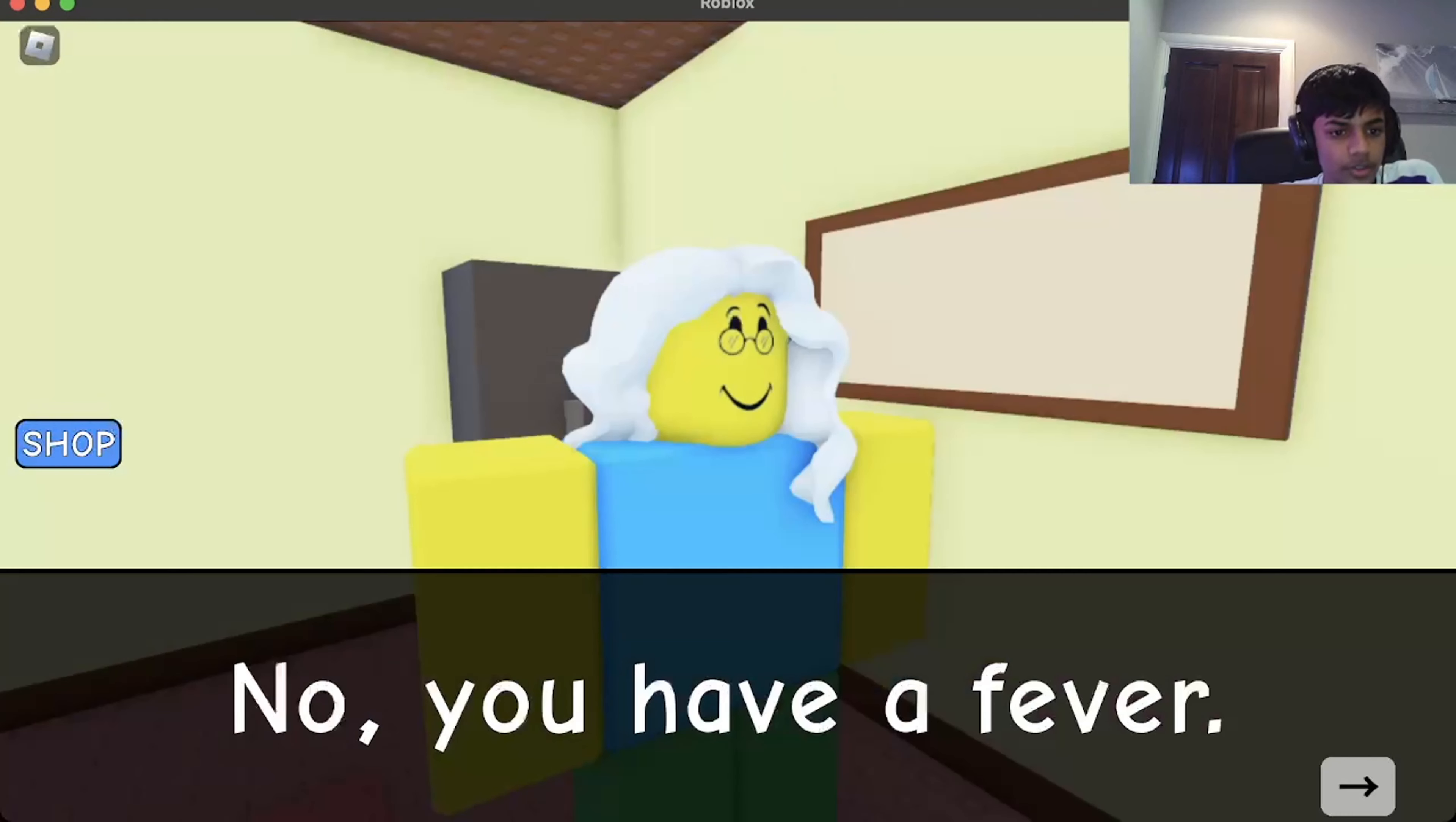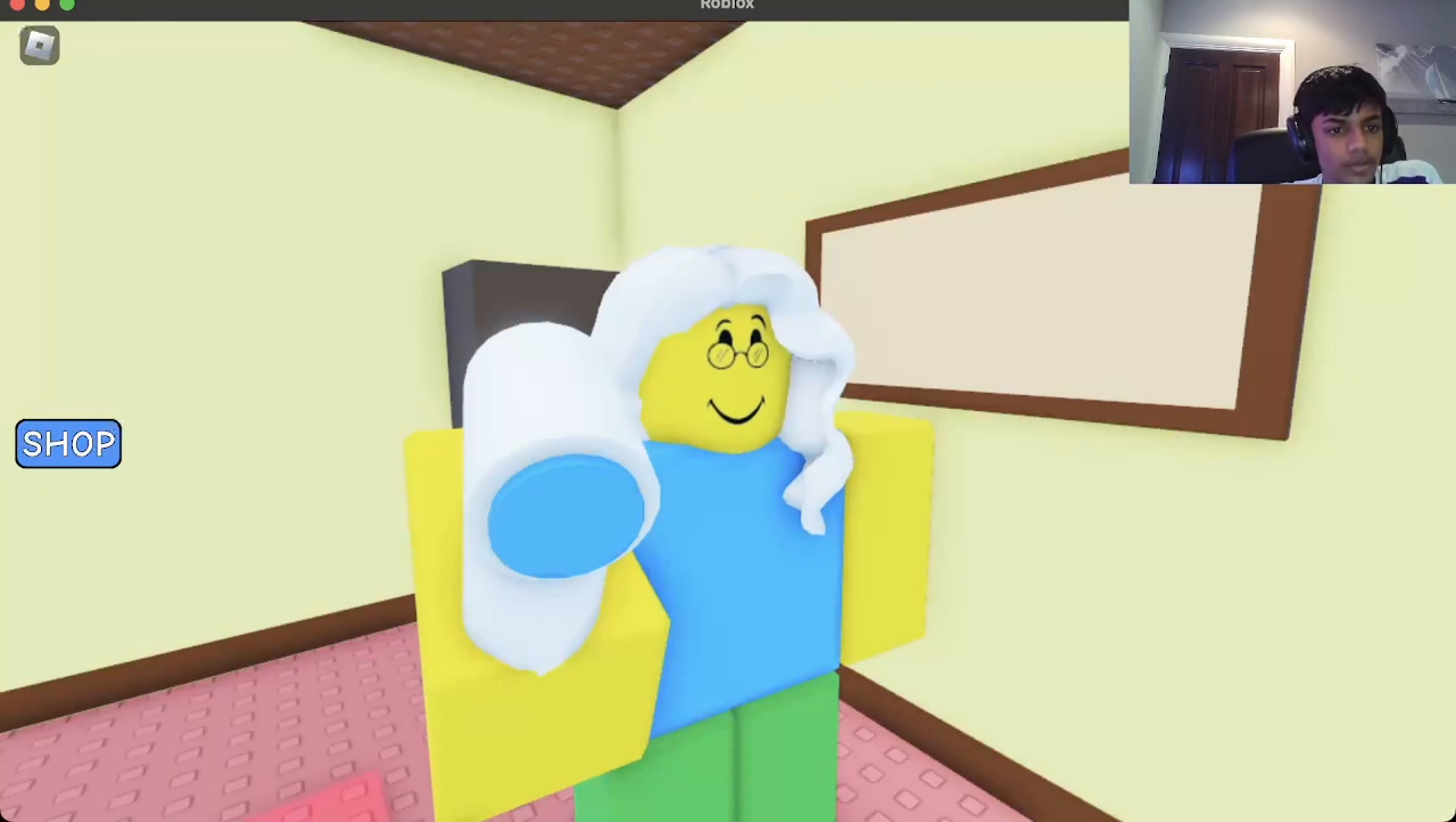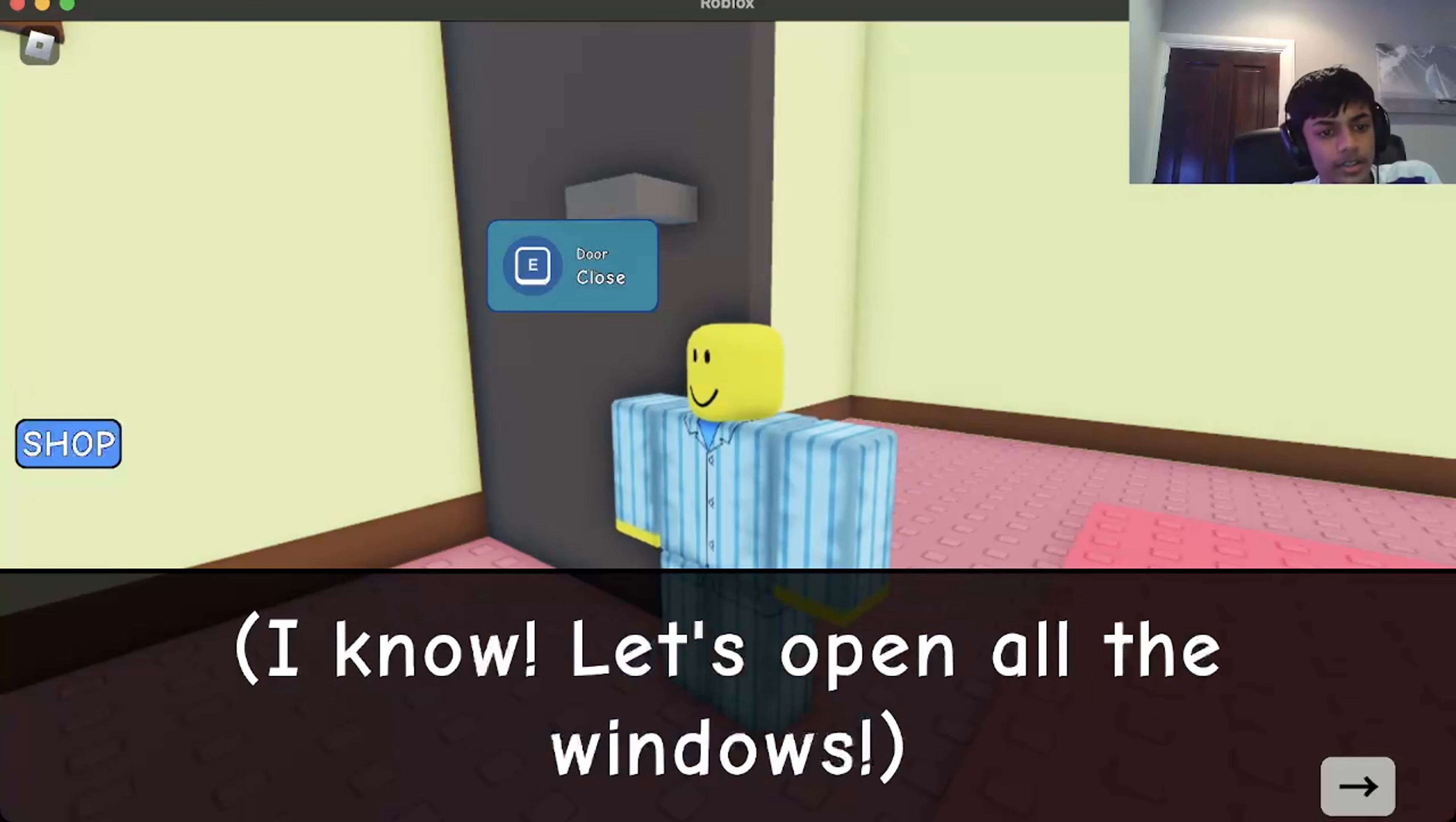Hey, I'm not feeling good. No, you have a fever. Are you sure to check again? 104, yeah, stay. I need to get colder. Let's open all the windows.